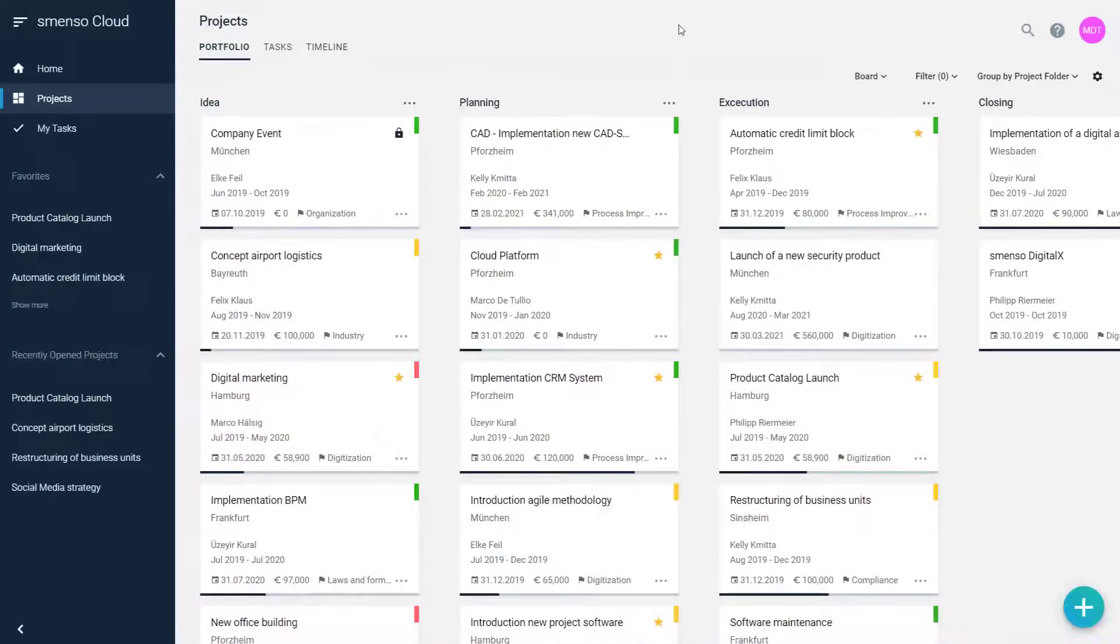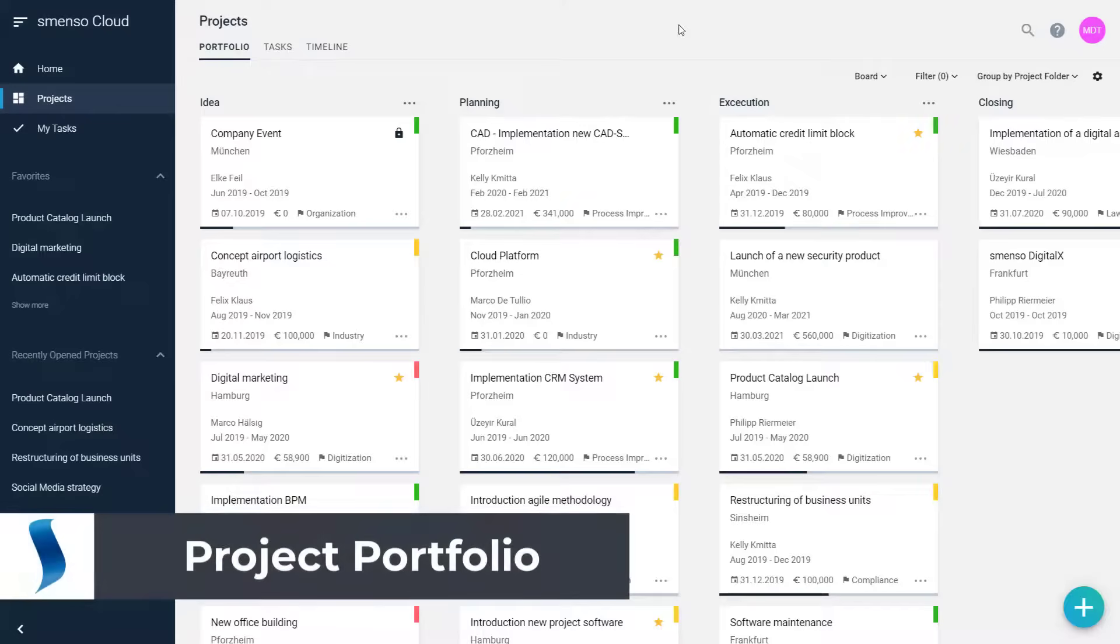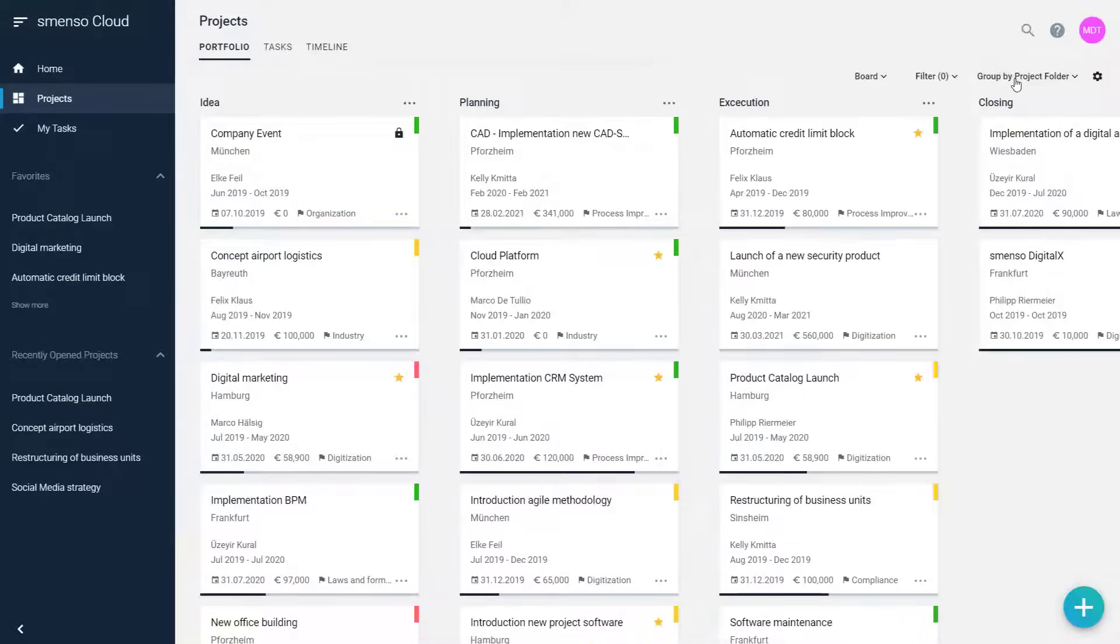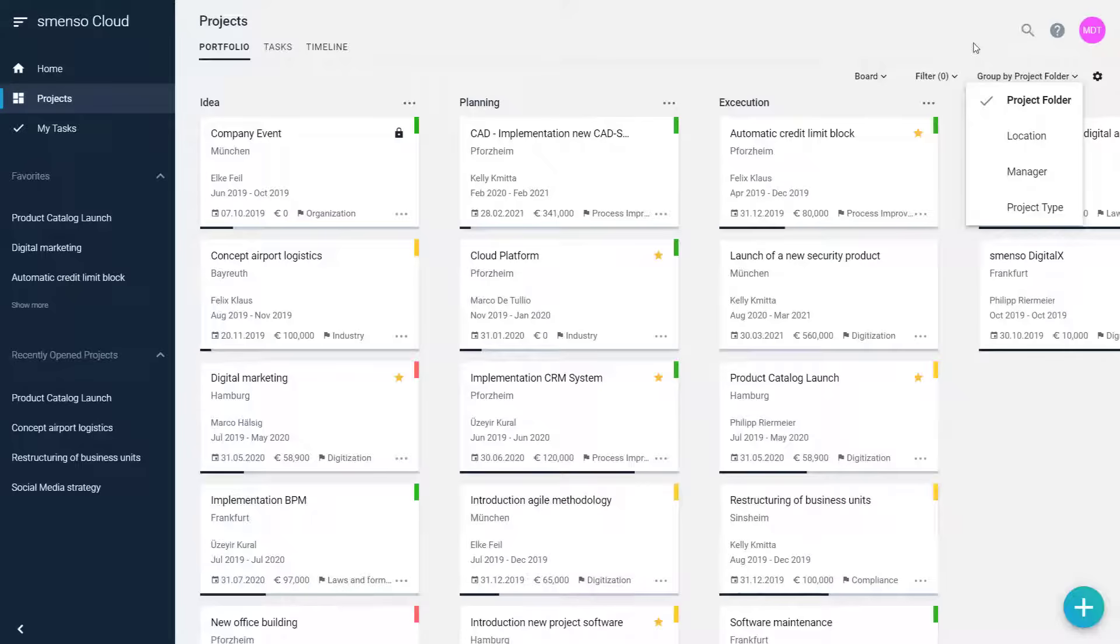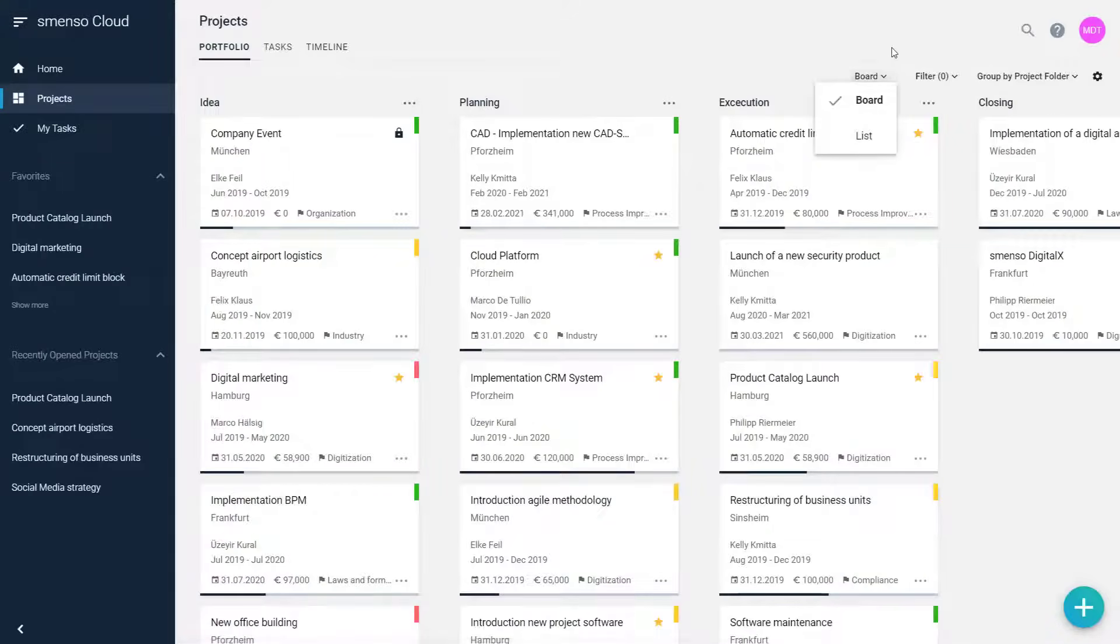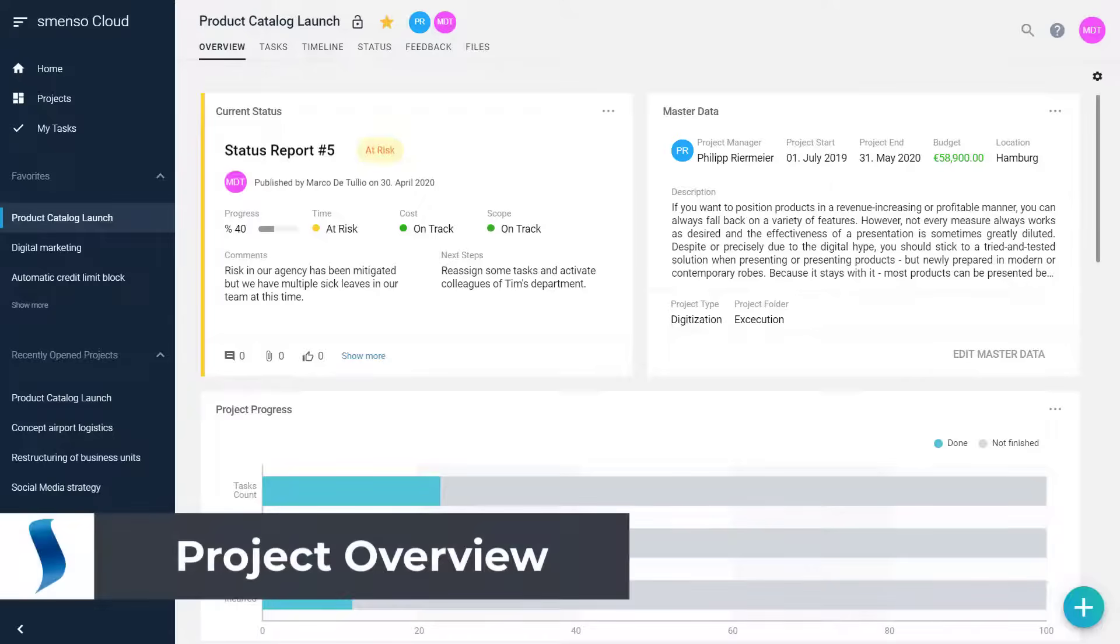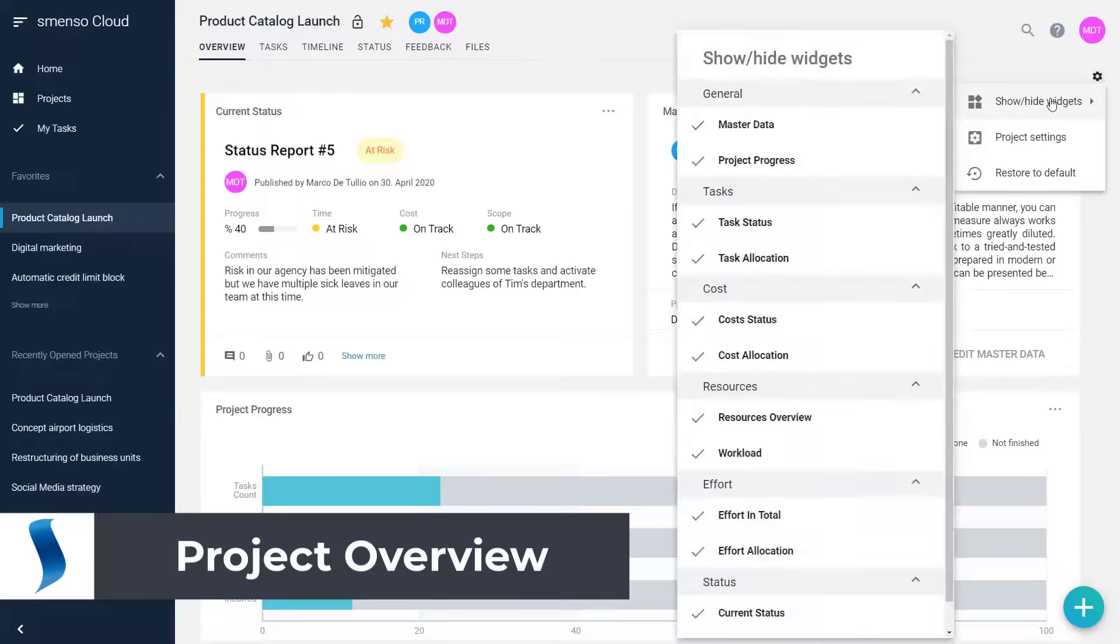The project portfolio shows the overview of all projects, clearly arranged in board and list views. There are many functions available that allow you to evaluate the portfolio. The project overview provides you with easy-to-use dashboards that visualize all project data.